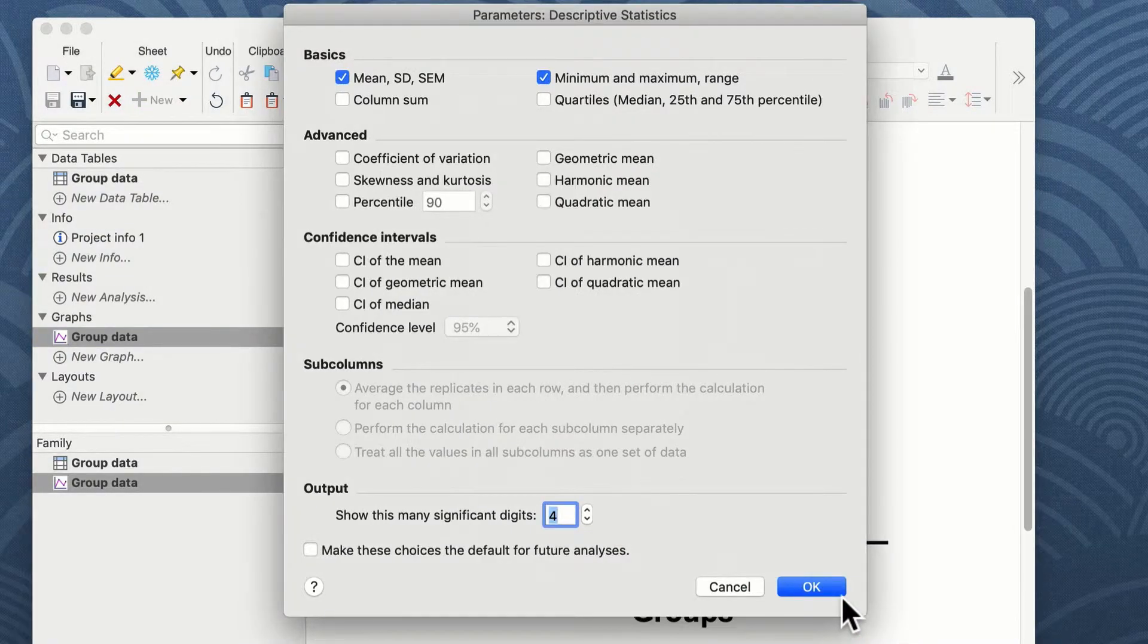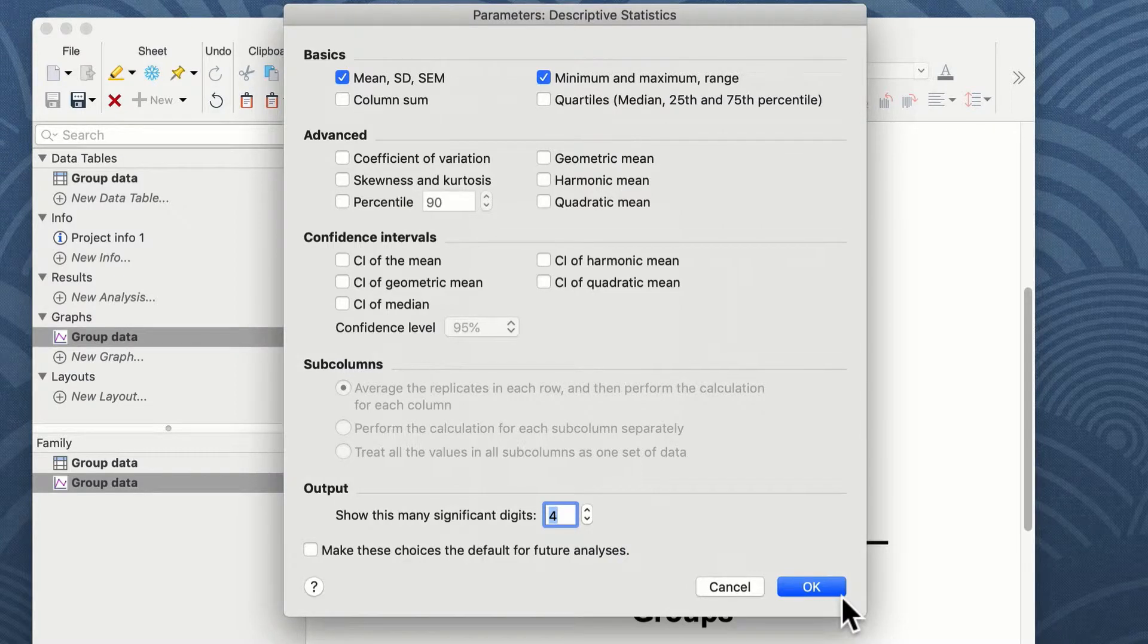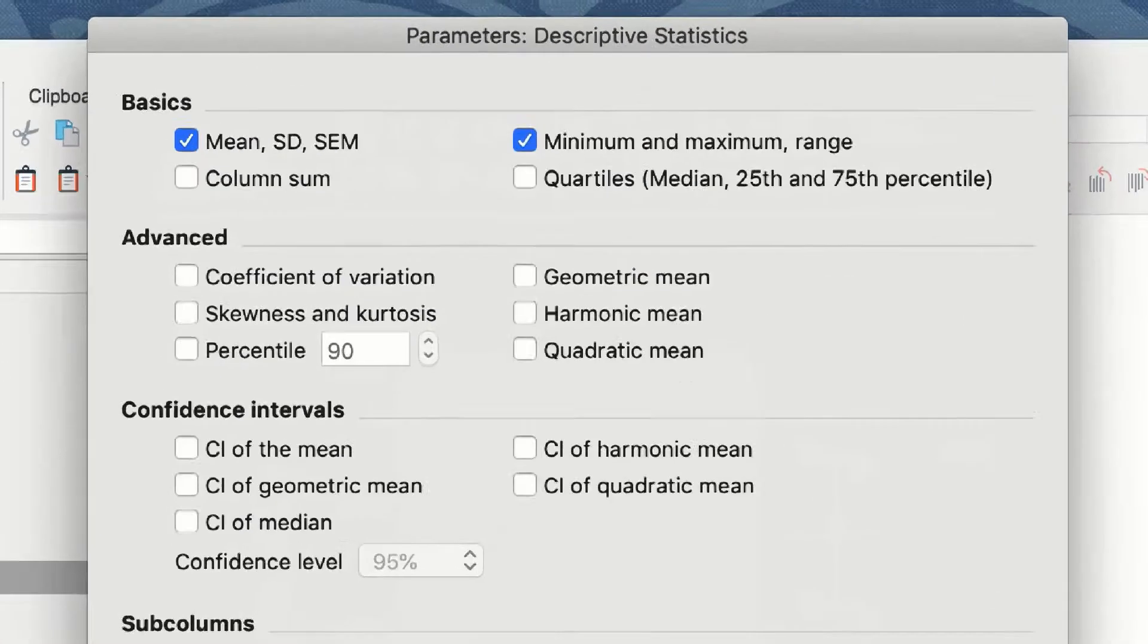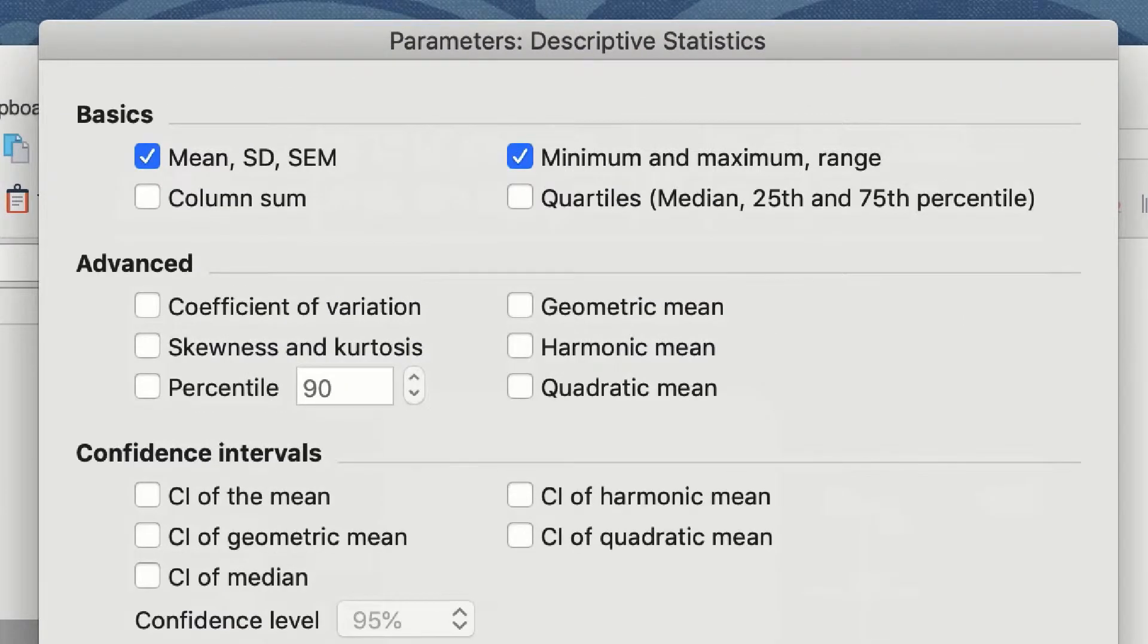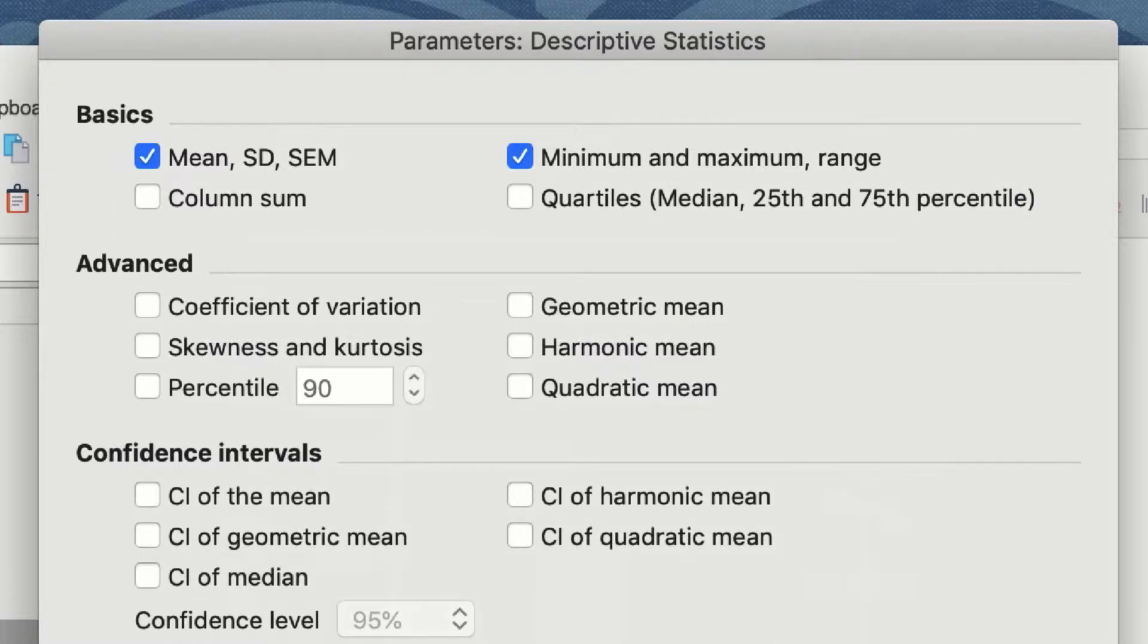The next window that appears are the parameters for your descriptive statistics. Prism offers a wide array of descriptive statistics that you can look at. By default, it highlights the mean, standard deviation, and standard error of the mean, as well as the minimum, maximum, and range of your data.